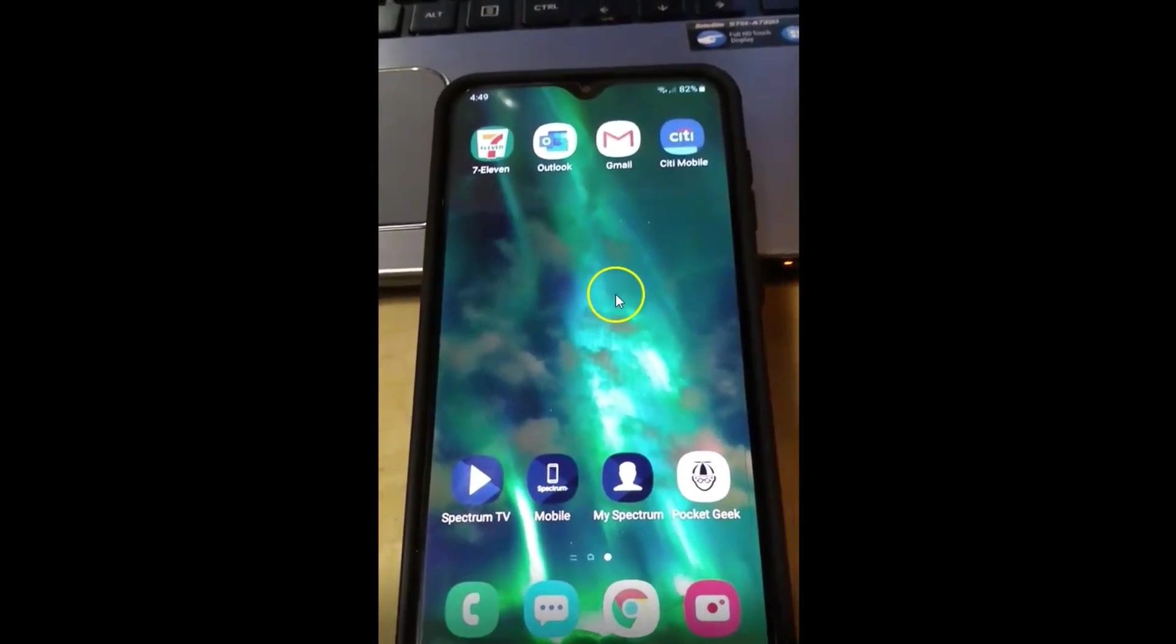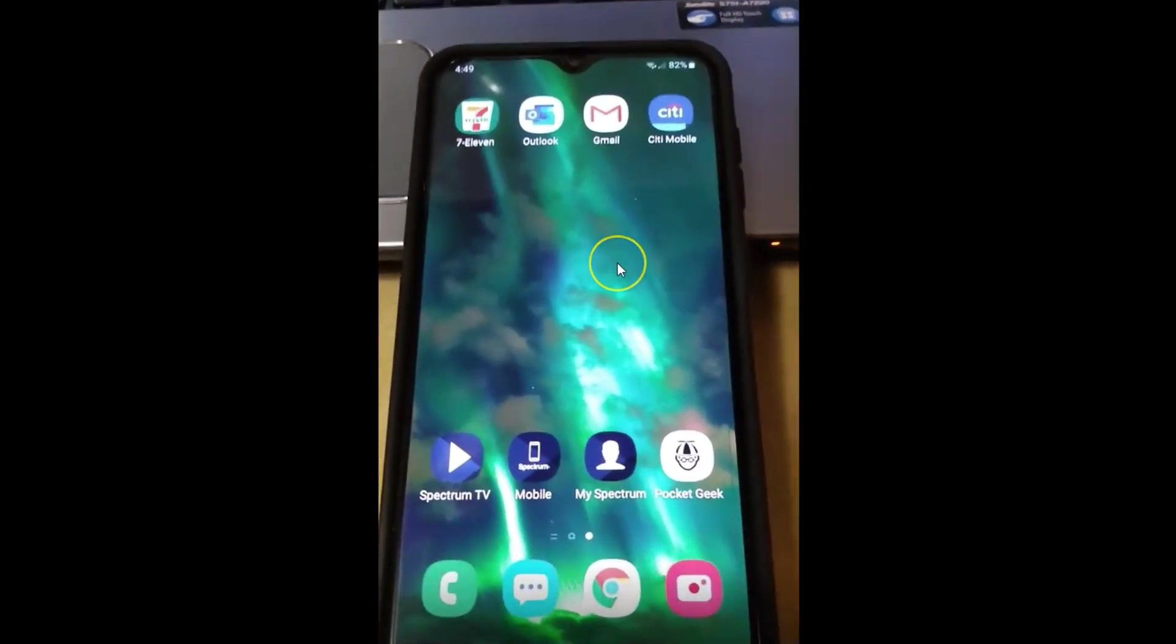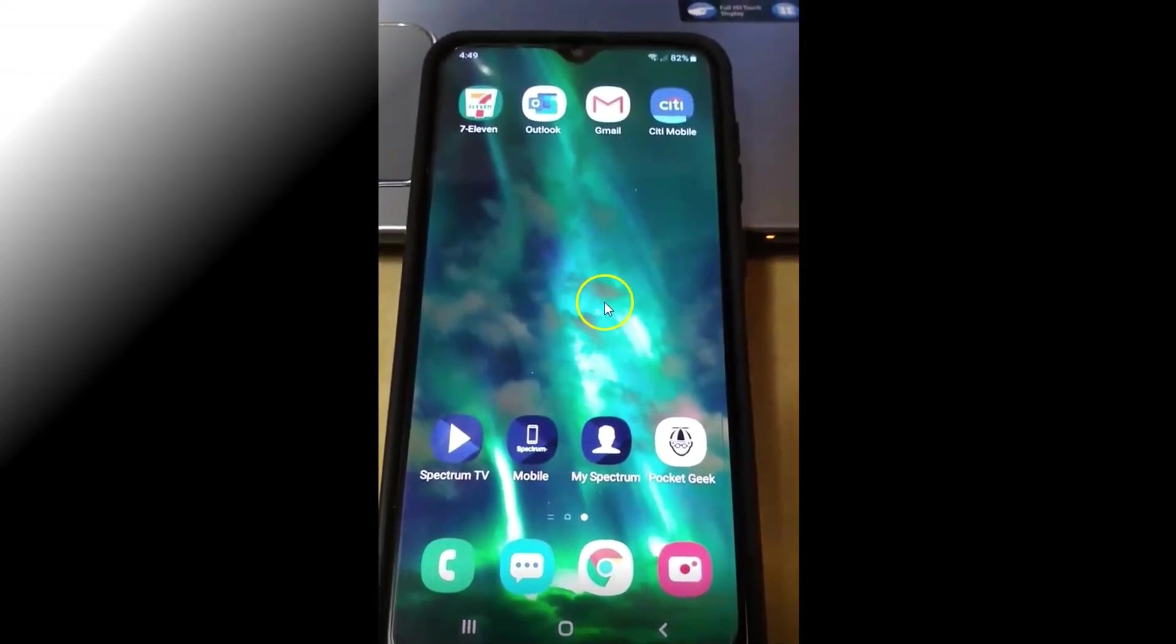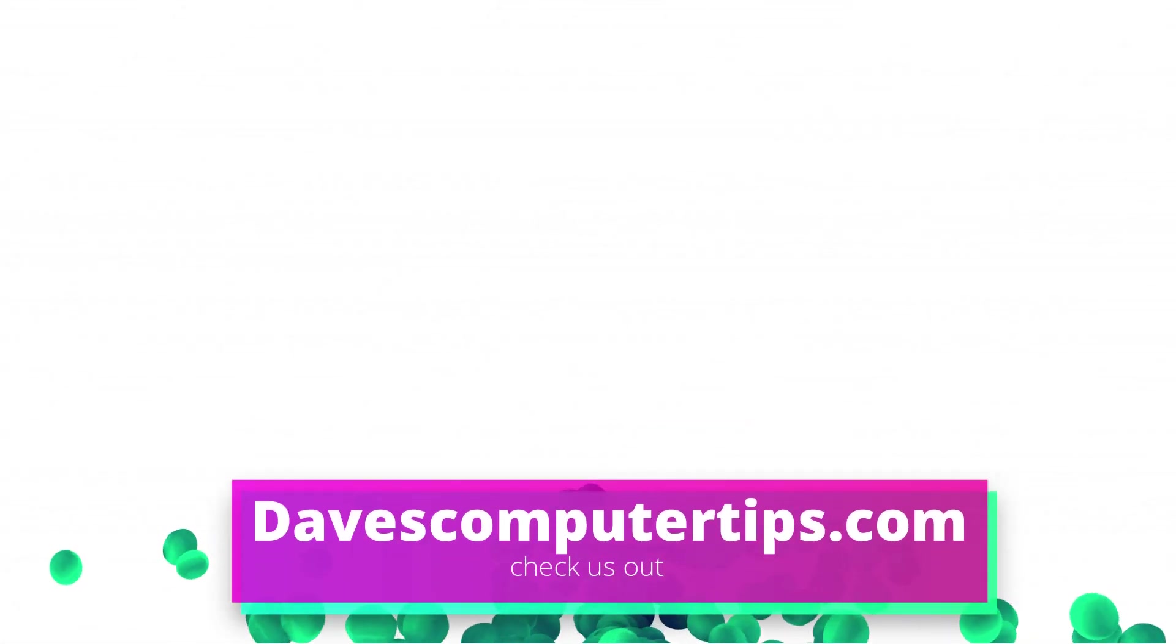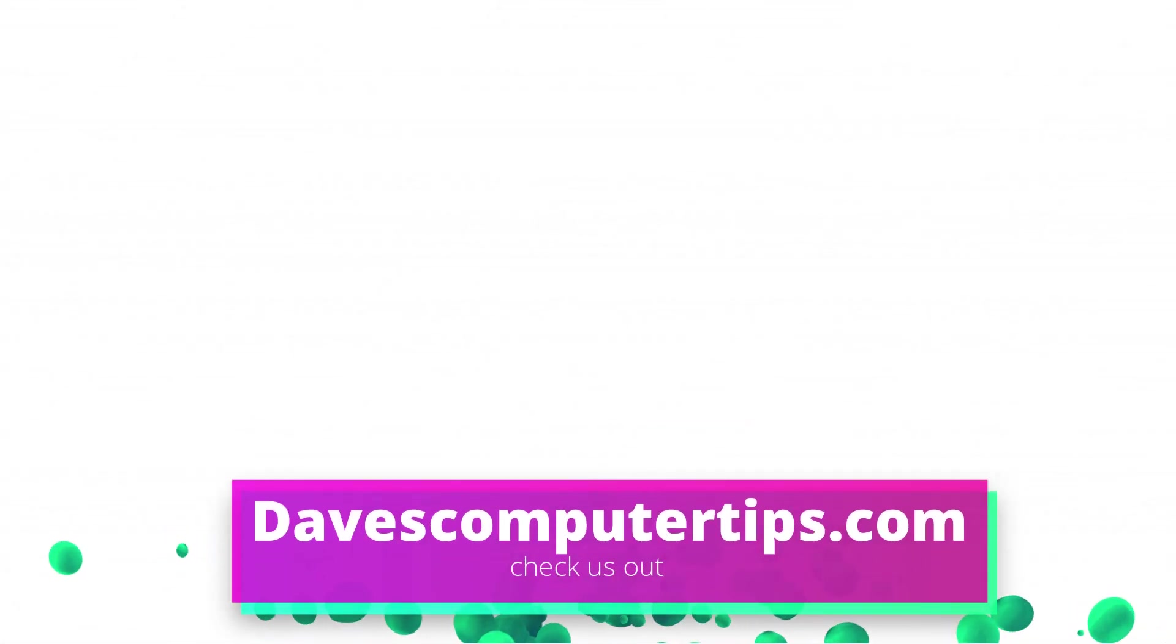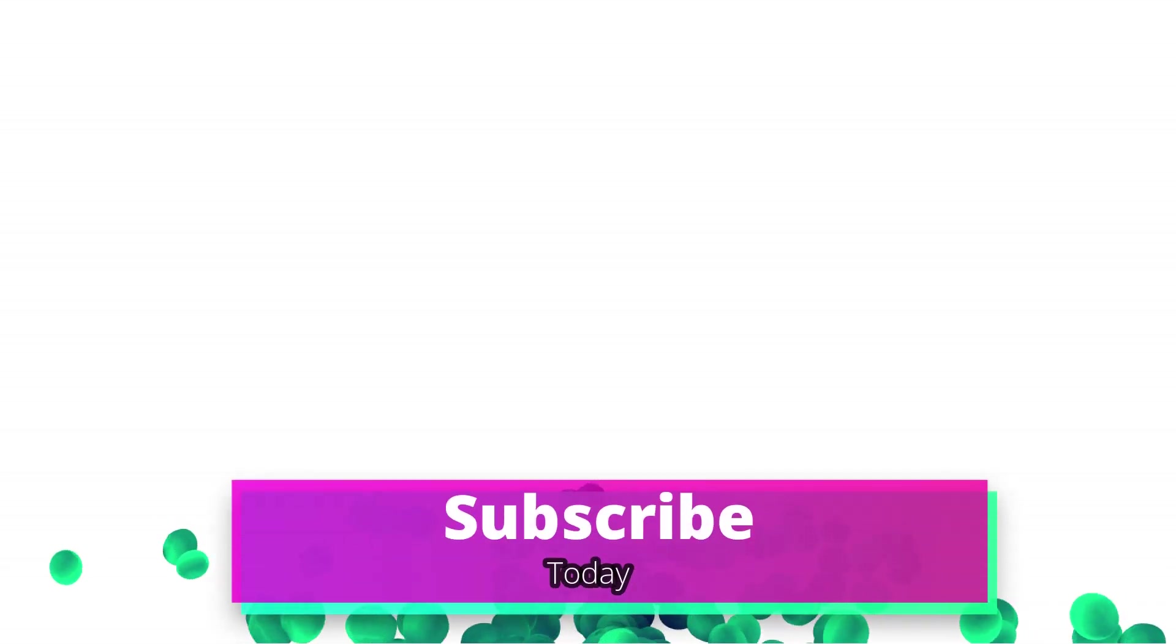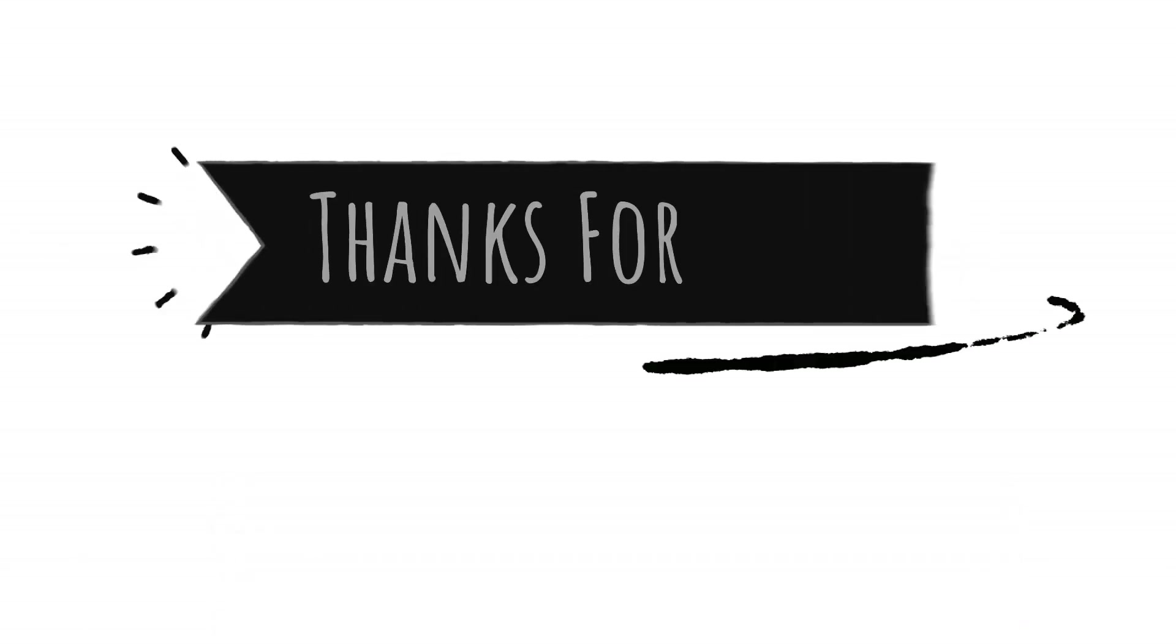So there you go. That's how you access your Amazon Photos with your PC and your Android device. Make sure to go to davescomputertips.com. That's where all of our articles are. Also, make sure you subscribe to this channel and tell all your friends about it. And thanks for watching.